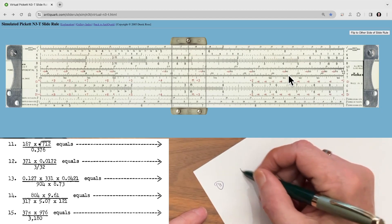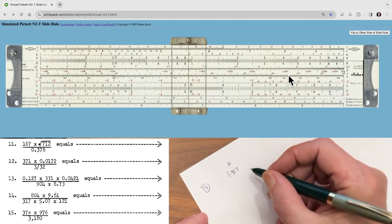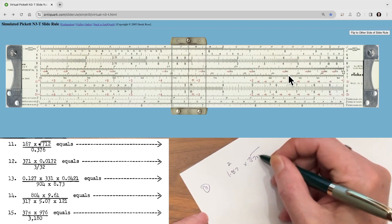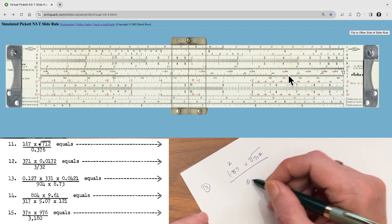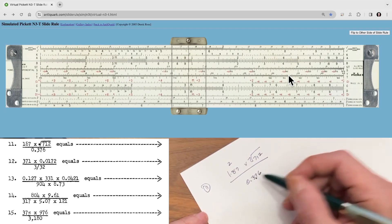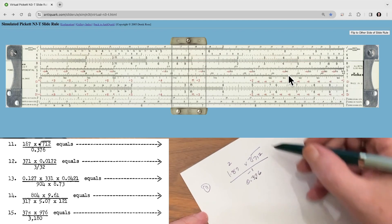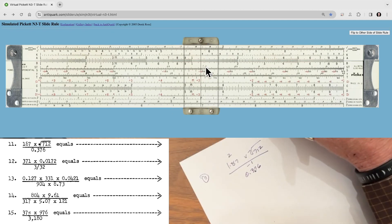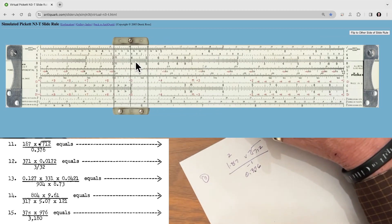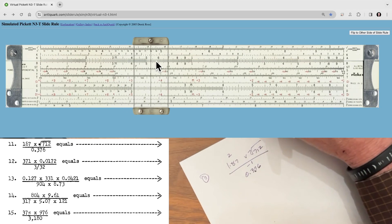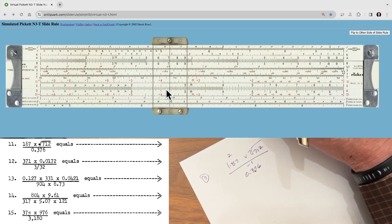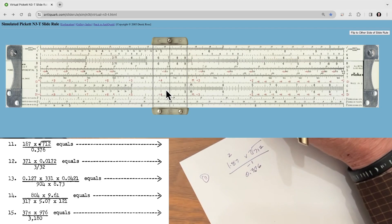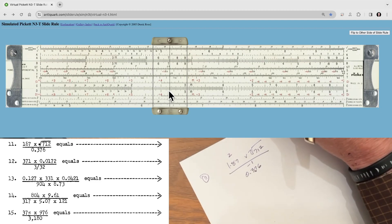This is number 11, and we've got 1.87 times 10 to the 2, times the square root of 712, all over 0.8. We're going to move the decimal place and make that a minus 1. Now, 712 is an odd number of digits, so we're going to solve it on the left side of the A scale. So 712 will be right here — there's 710 — and looking straight down, the square root is going to be approximately 26.7.